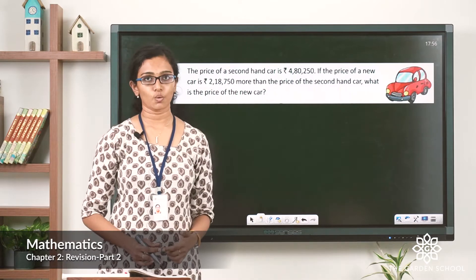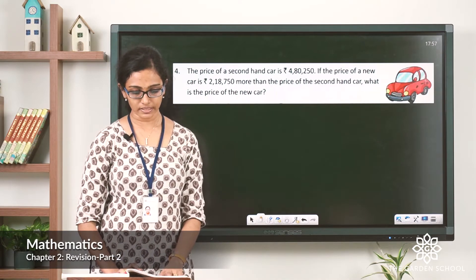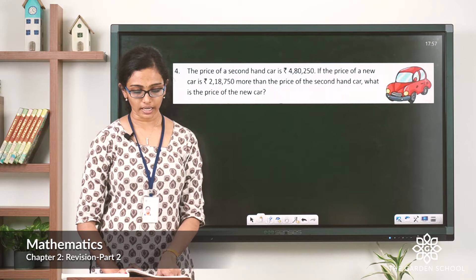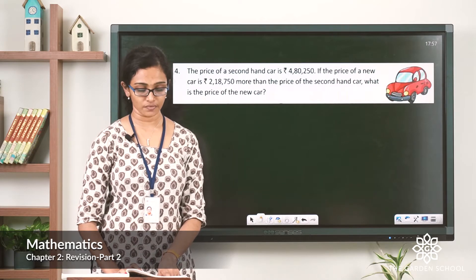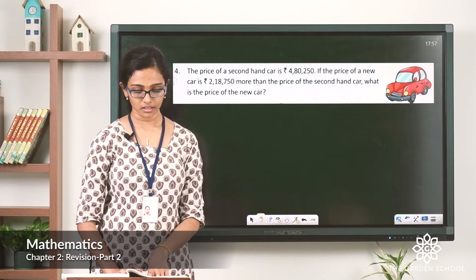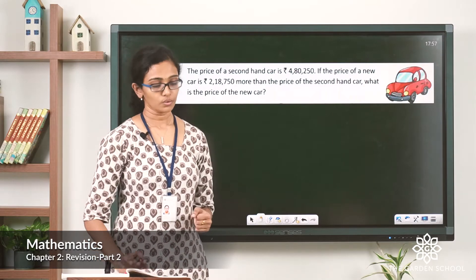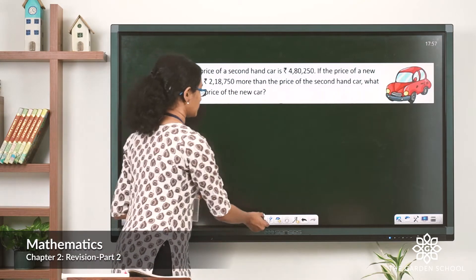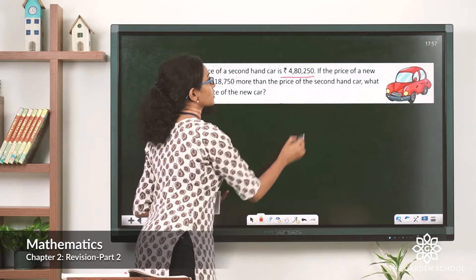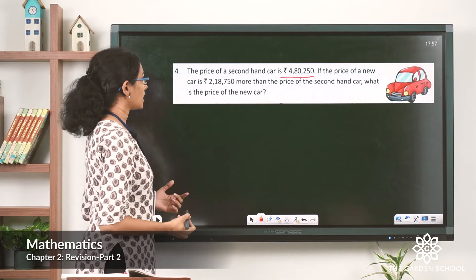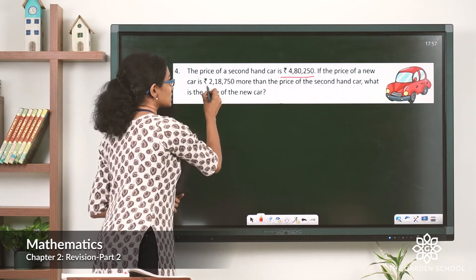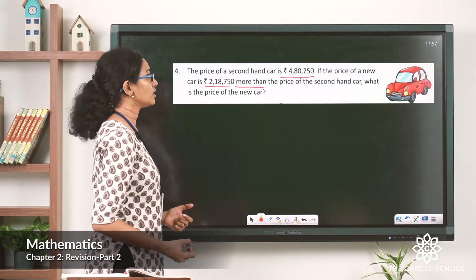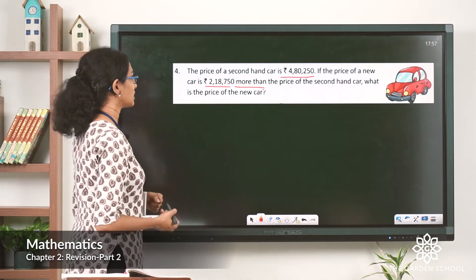That was question 3. Now let's move on to question 4. The price of a second-hand car is rupees 4,80,250. The price of a new car is rupees 2,18,750 more than the price of the second-hand car. What is the price of the new car? So a second-hand car was bought at rupees 4,80,250, and the new car costs that much more.